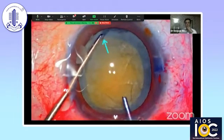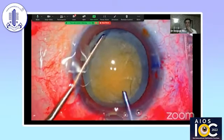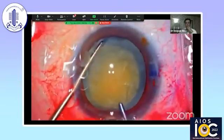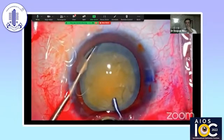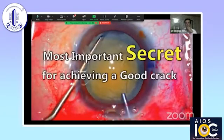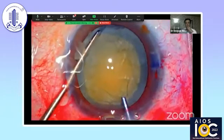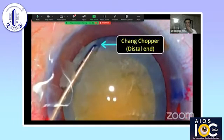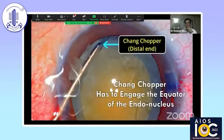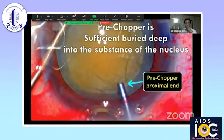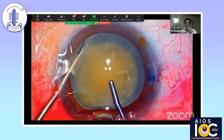We can see the tenting of the anterior capsule, confirming the chopper is under the capsule and not above it. Now with the pre-chopper placed at the proximal end just beside the rhexis margin, the key thing is that it has to be buried sufficiently deep. The most important secret of achieving a good crack without inducing any torque — especially in dense nuclei — is that both instruments, the chopper at the distal end and the pre-chopper at the proximal end, must engage a sufficient part of the nucleus. The Chang chopper has to engage the entire equator of the endonucleus, and the pre-chopper has to be sufficiently buried deep into the substance of the nucleus.